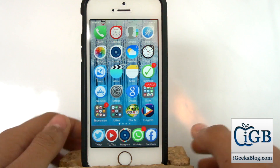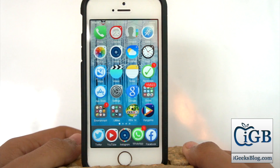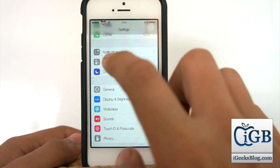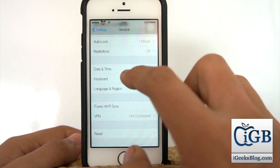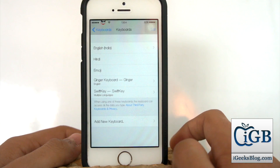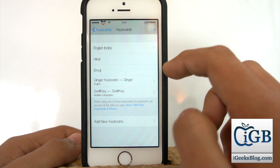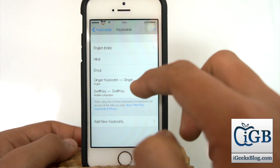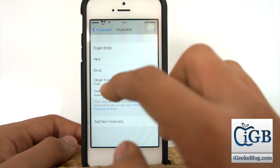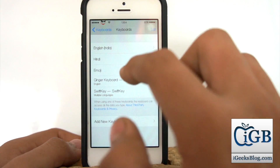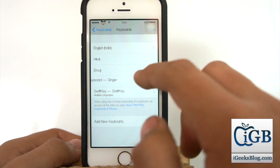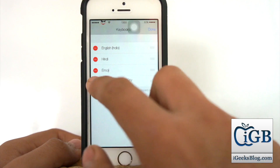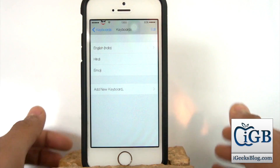Now for the second part of the video: how to remove third-party keyboards from your device. Go into Settings, scroll down and hit on General, then scroll down and hit on Keyboards, then the first option 'Keyboards'. Here I have three options: English, Hindi, and Emoji — these are provided by iOS itself. The Ginger and SwiftKey keyboards are the third-party ones. Swipe from left to right on them for a Delete option, or hit the Edit button and minus to delete them.